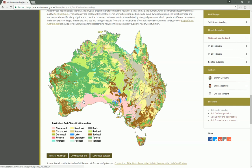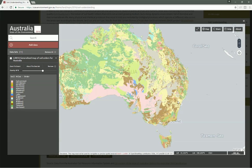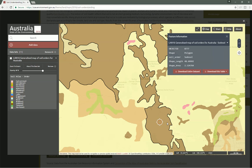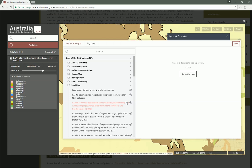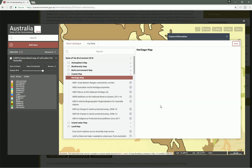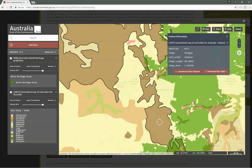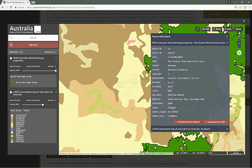If we click on it, we get this Terria.js-based map that allows us to explore it in more detail. We can zoom in and see a really detailed view of the state of soil. If we click on one of these, we can learn more about it. We also have access to the Add Data button so we can see the entire catalog of geospatial data associated with the State of Environment report and add additional layers. I just enabled an Australian World Heritage Properties layer, and now I can look at both data sets side by side.